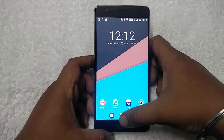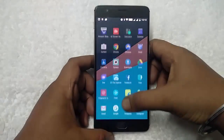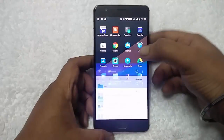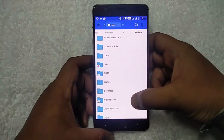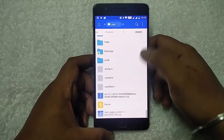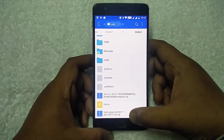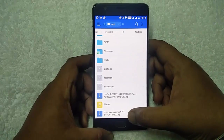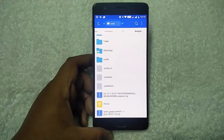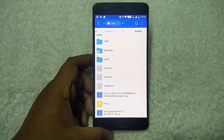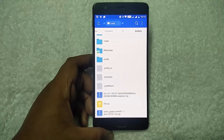I already downloaded those files. Here are the files: CM14.1 and the last one is the OpenGapps ARM64. You have to download the ARM64 version 7.1, otherwise the GApps file will not work on your phone.